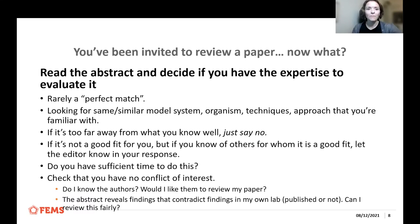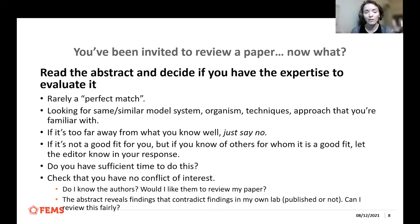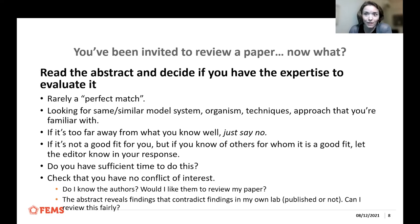Usually in the invitation email there'll be an abstract, and sometimes the authors are listed. The editors have selected you based on either your publication record or your areas of expertise that you've provided in our database of early career researchers. We try to match people as best possible, but that's not always going to work — it's rarely a perfect match.